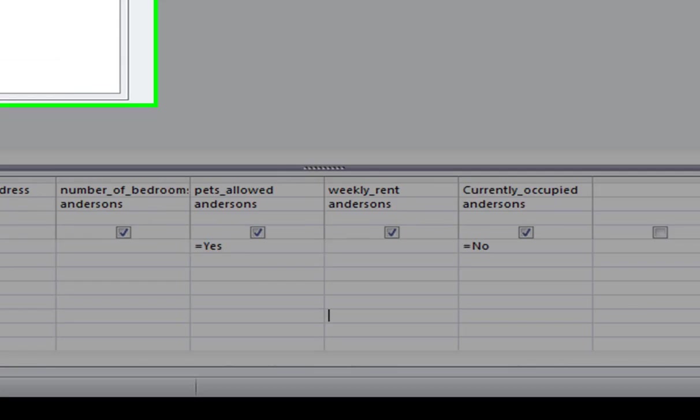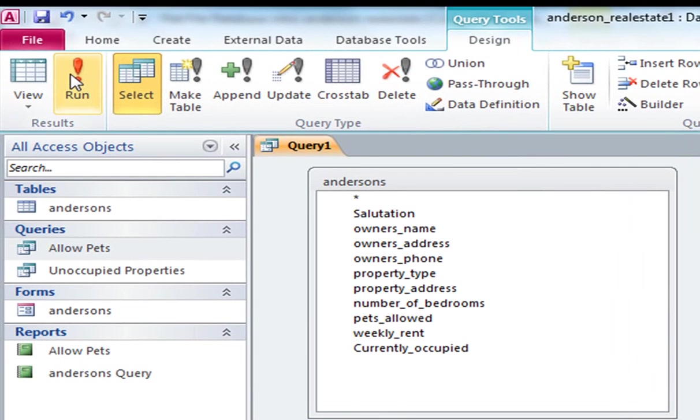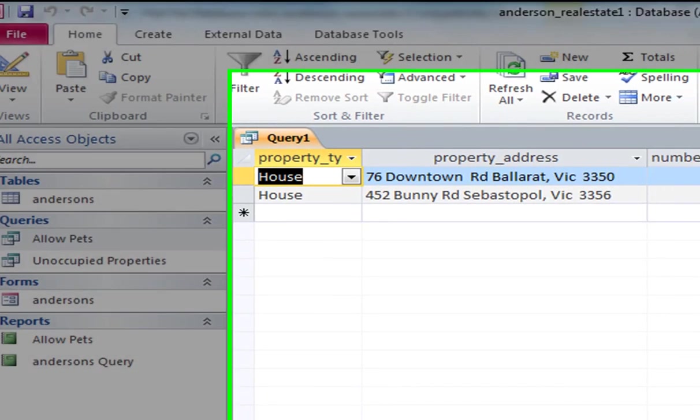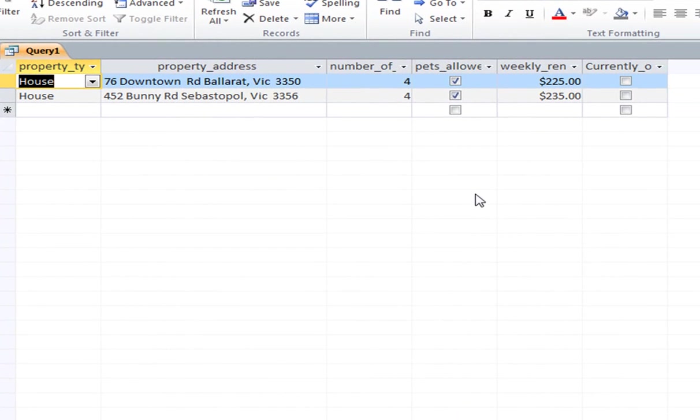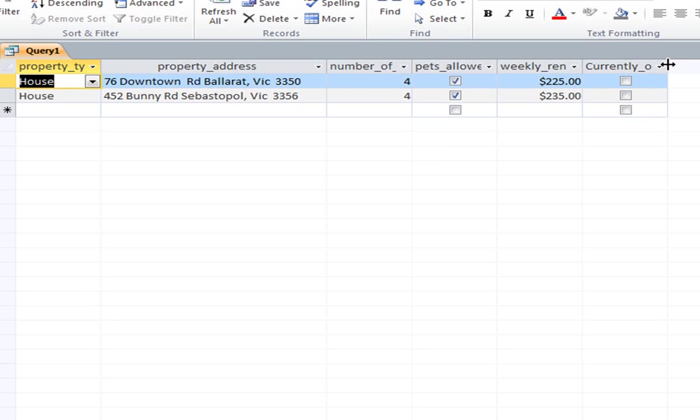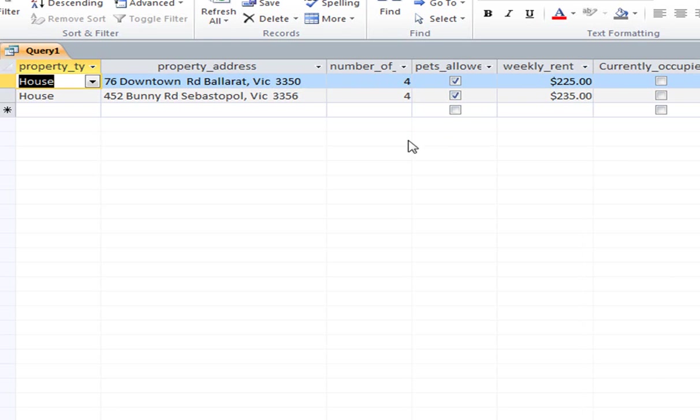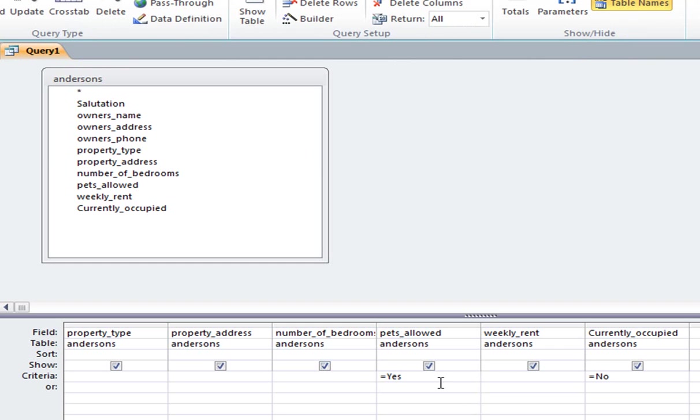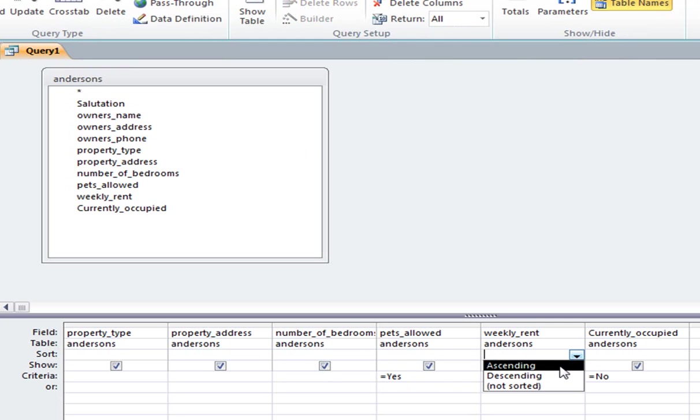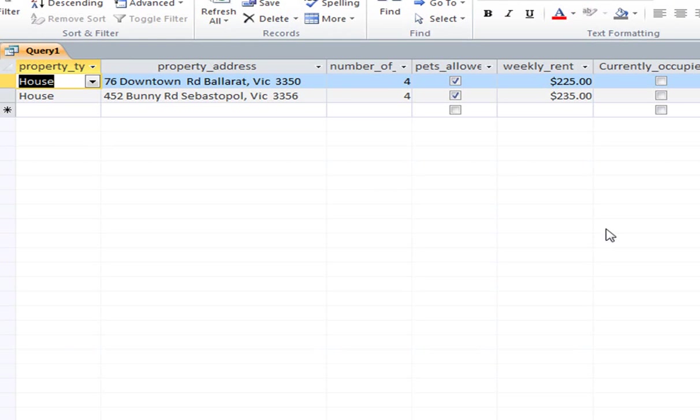And when we run this query, we should find that there are two properties which will allow pets but are currently unoccupied. Okay, so just looking back at that, I put two pieces of criteria in. This time we might even sort it based on the weekly rent, again ascending. I run it, and you can see there that it's going from smallest to largest in terms of ascending.